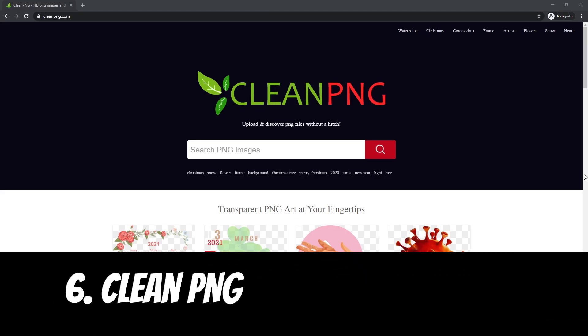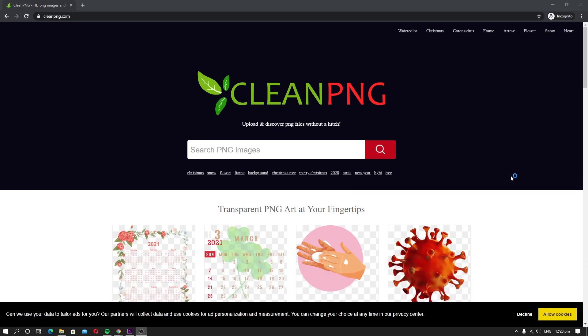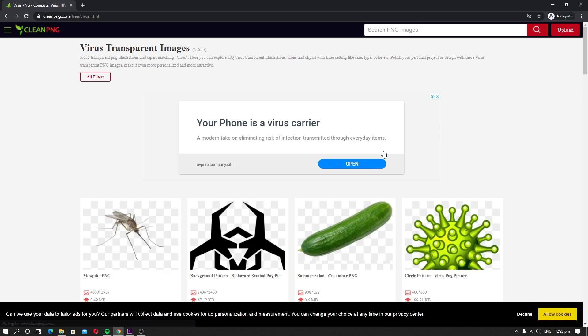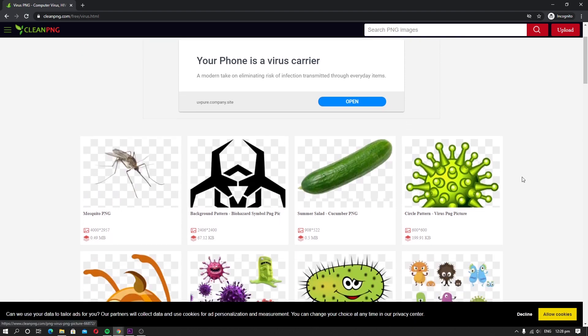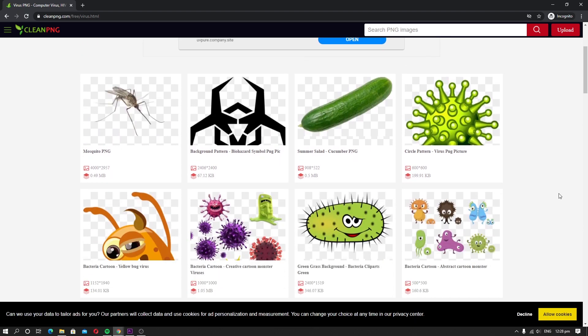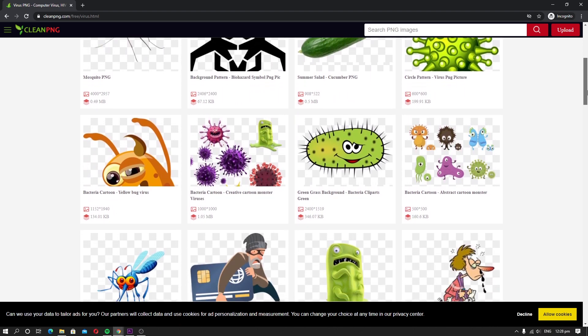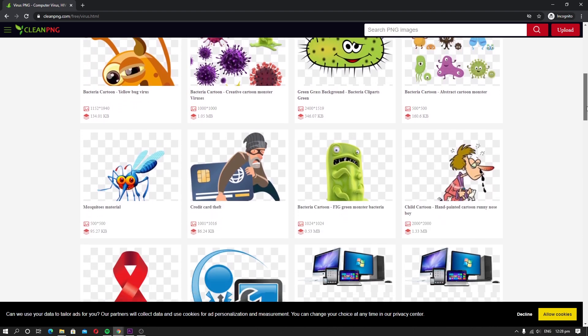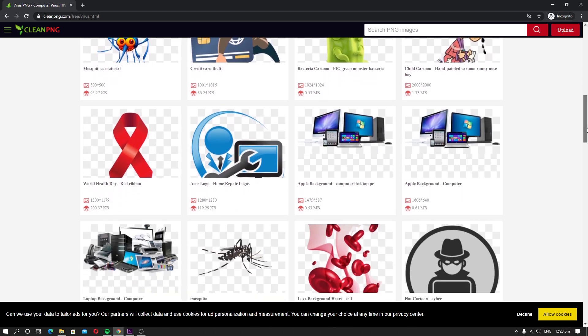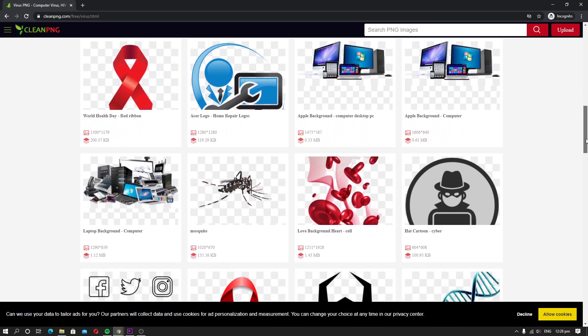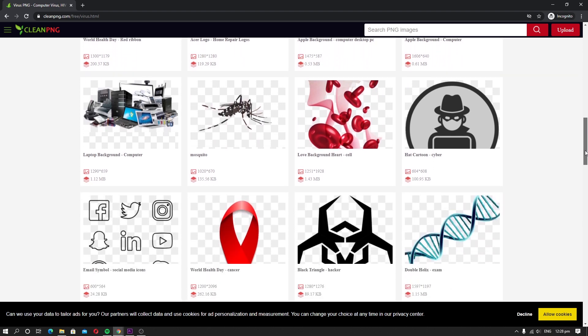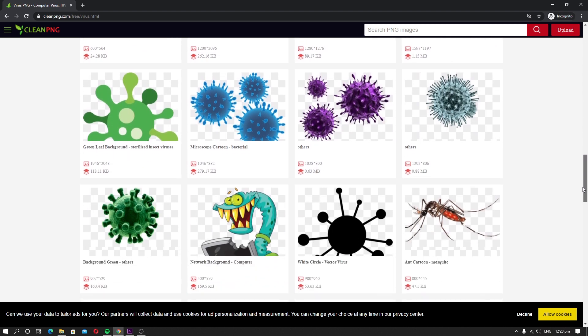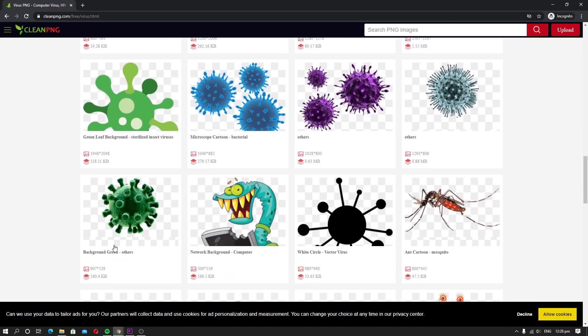Clean PNG. Whether you are a professional graphic designer or an enthusiast, you can always use a good pre-designed resource to help you with your projects. Clean PNG is a very useful website that provides access to thousands of well-designed PNGs you can use in your projects. If you want a good resource for your casual or professional projects, you can consider Clean PNG.